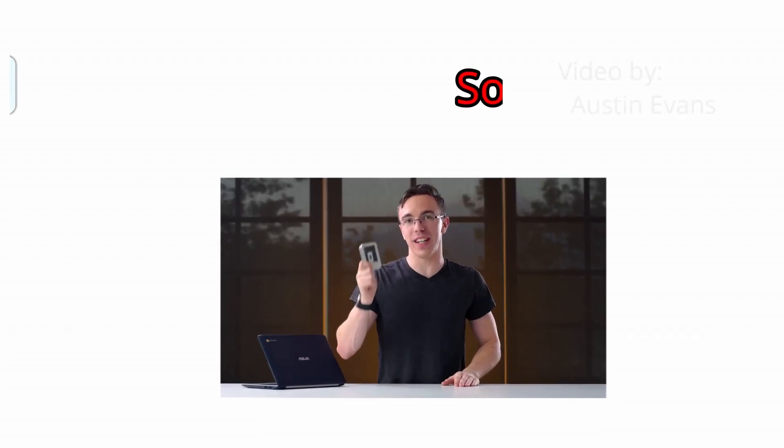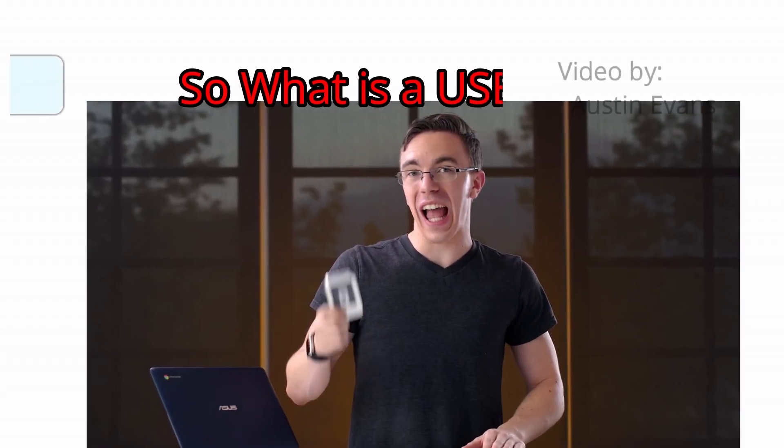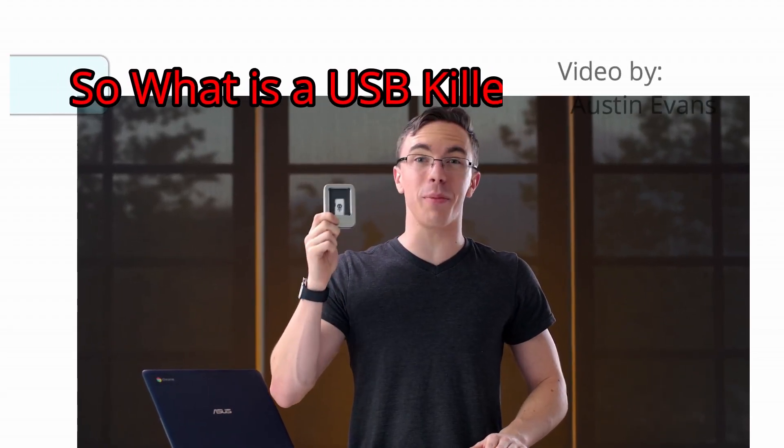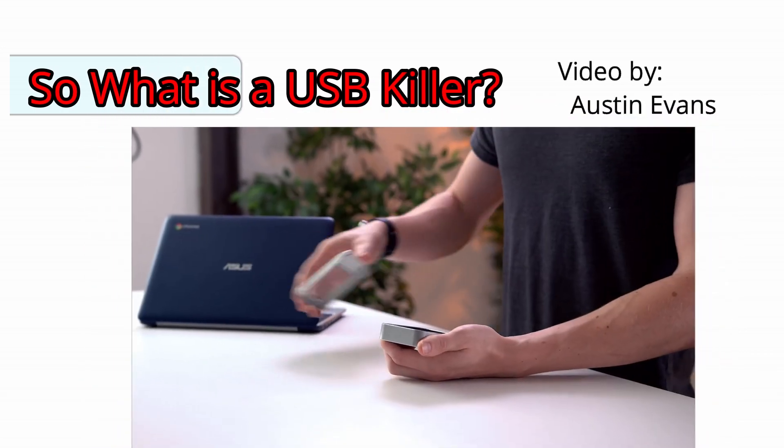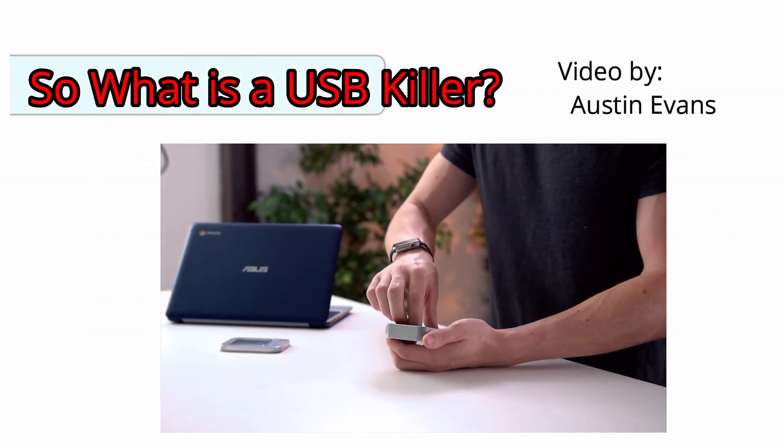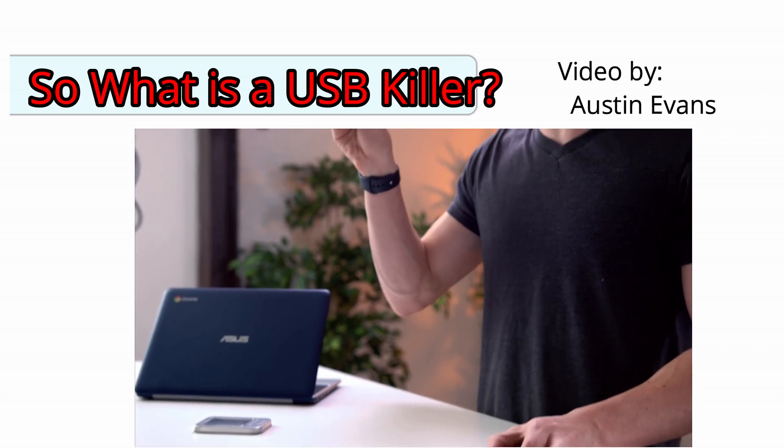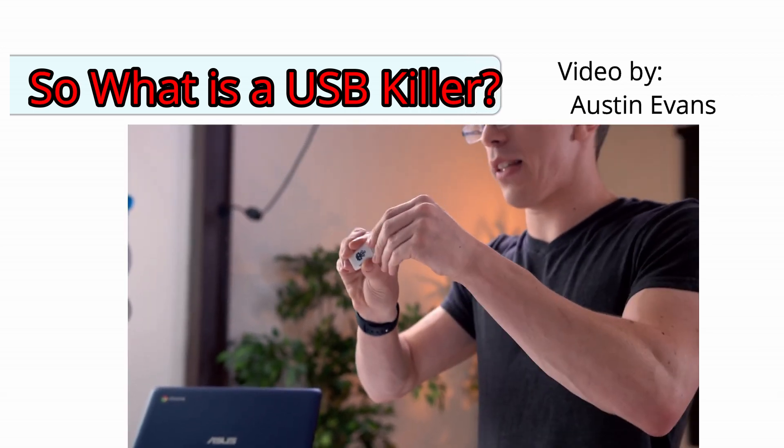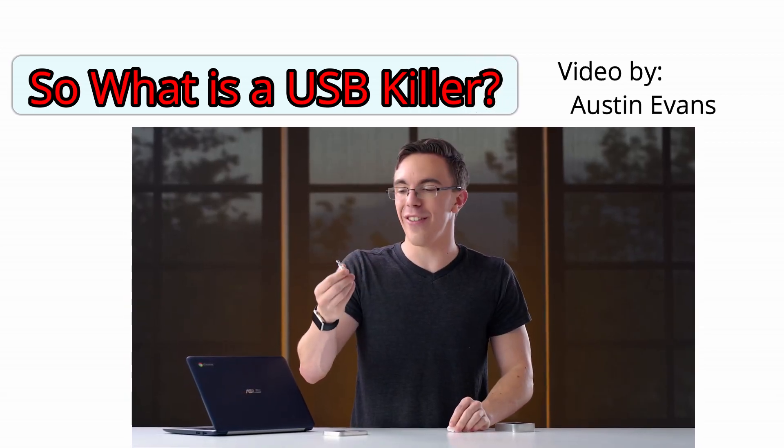This is the USB killer. Now it might not look like much, however this will straight up kill your computer. So this is a device that's used to test hardware. While it looks like an ordinary USB device, take the cap off, it could be any old flash drive.